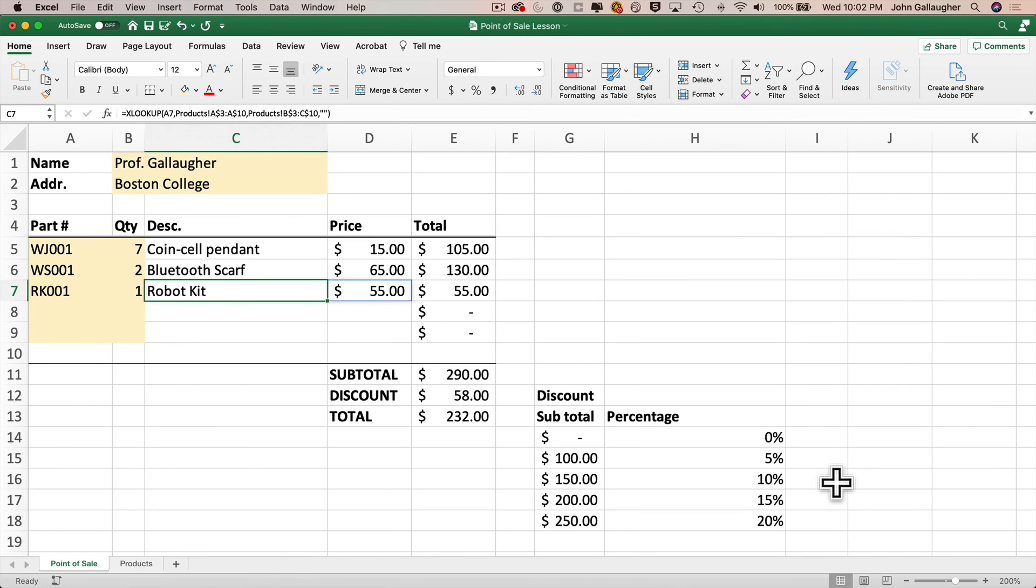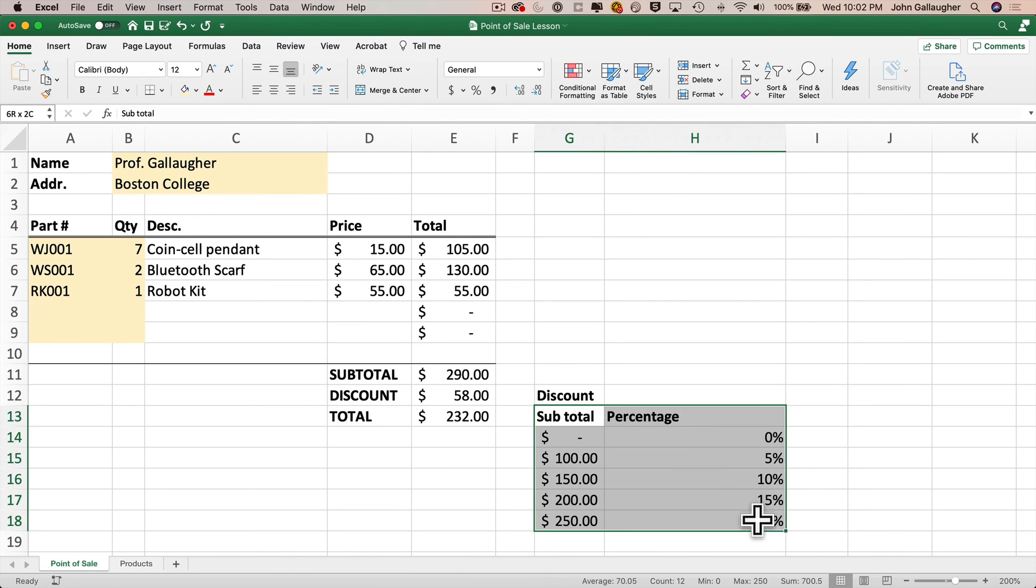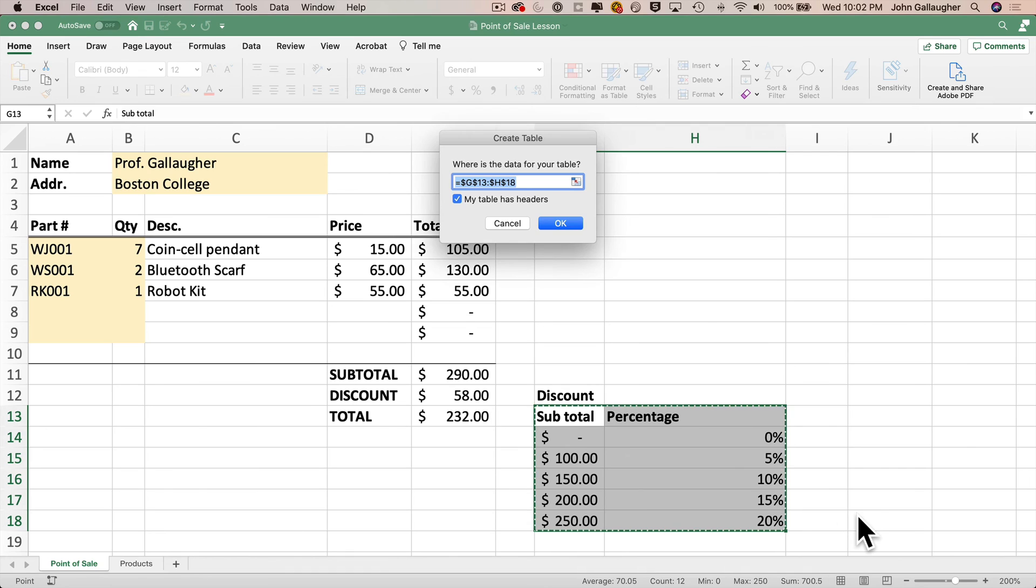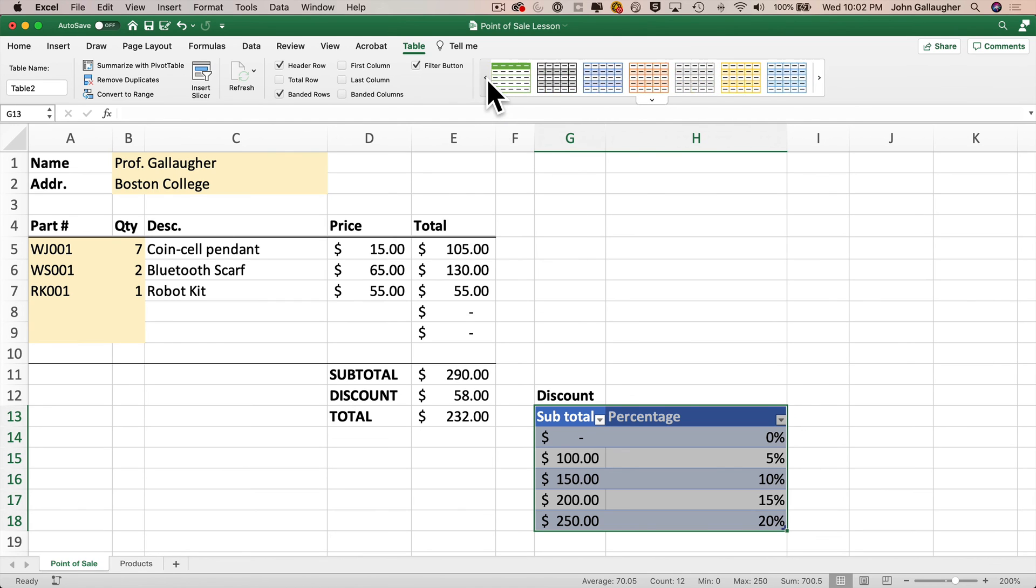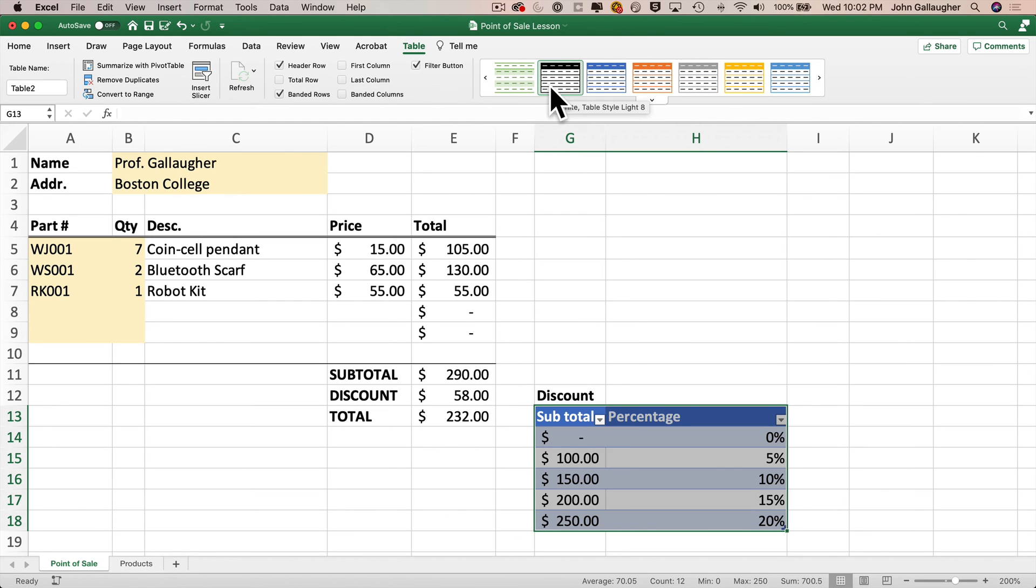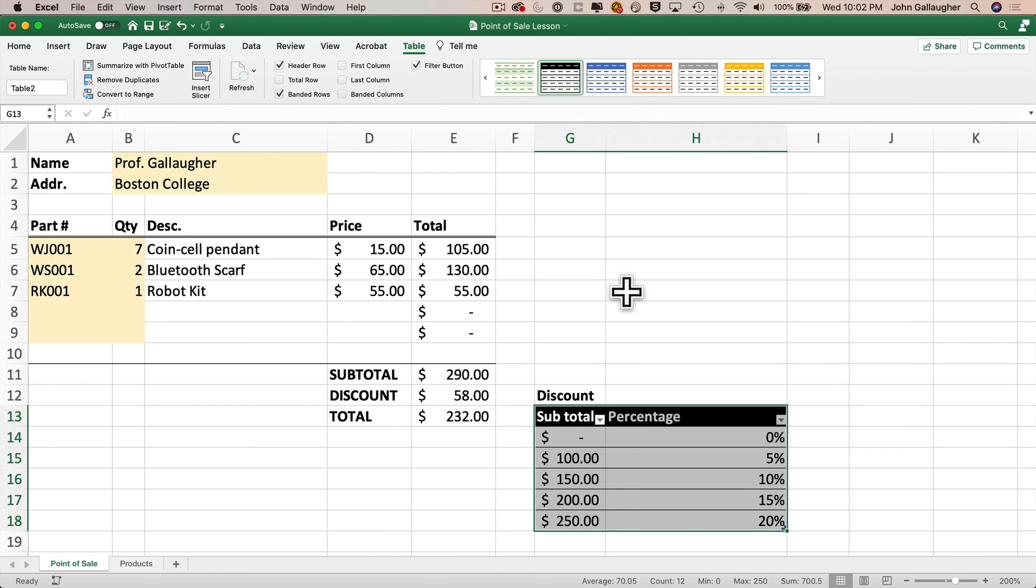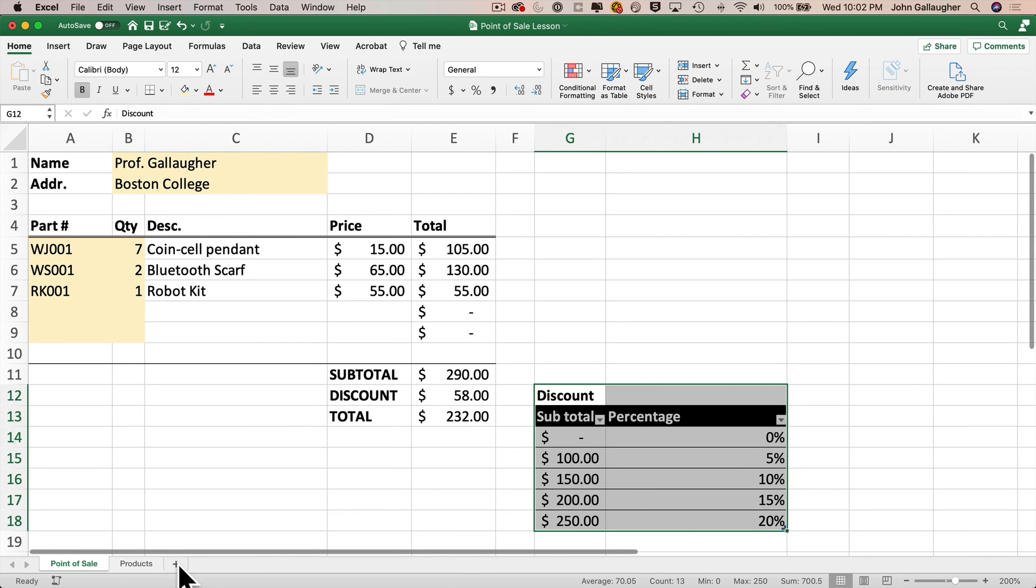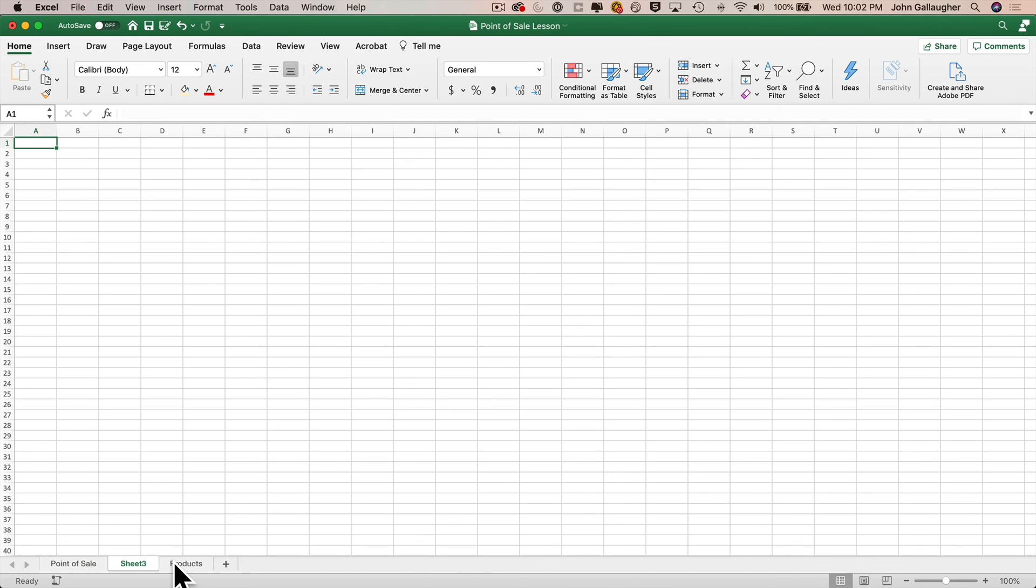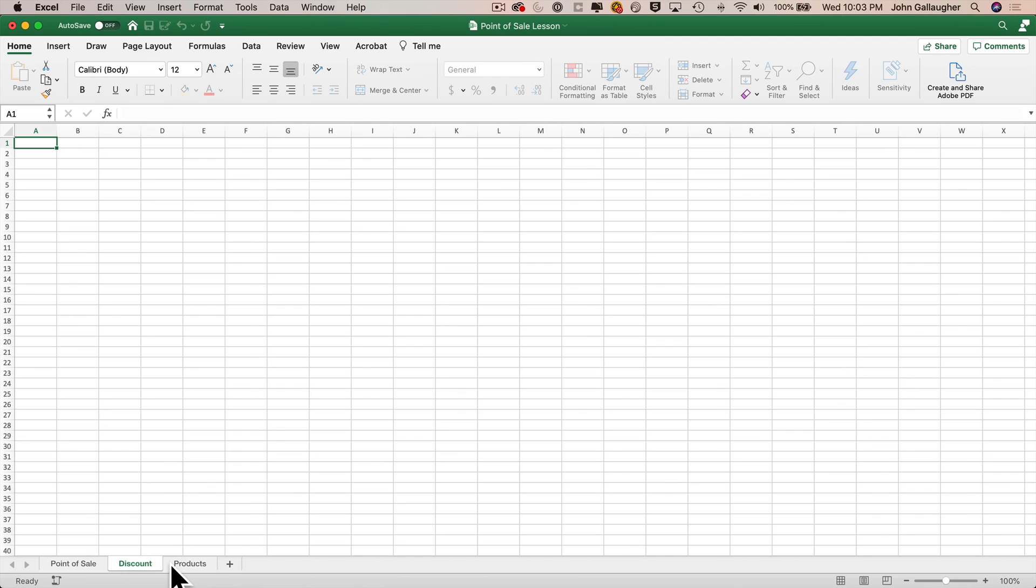So first I'm going to turn the discount list into a table by highlighting the range from G13 through H18. Then I'll use the table creation shortcut, Command T on the Mac, Control T on Windows. My table has headers, so I'll just click OK. And that's not the style that I want, but I'll click on the left arrow and find the table style with the black headers and the row outlines and click that. And now I'll highlight all of the list data that I want to move. But before I cut this out, I'm going to create my new worksheet. So I'll click on the plus in the lower left hand corner. A new worksheet is created just to the right of the point of sale worksheet. I'll double click on that name and change it to discount. Then I'll click and drag this worksheet tab to move it after the products worksheet.